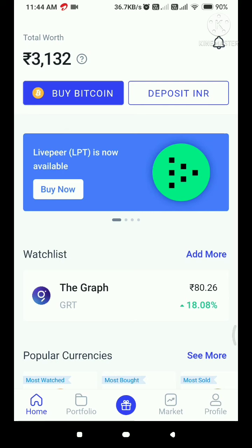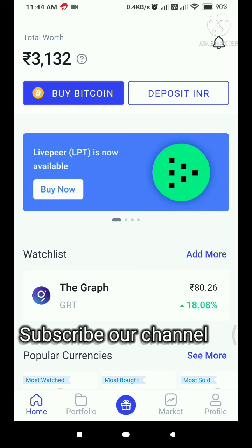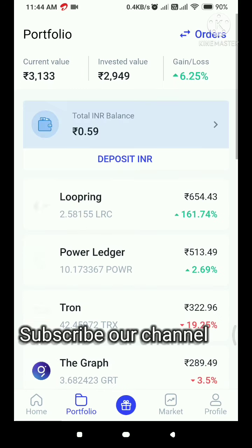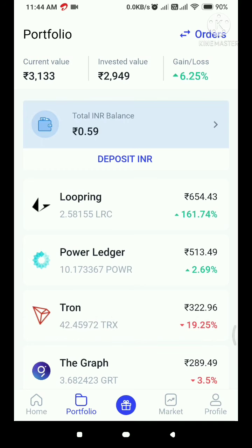If you want to see our total worth, it is 3,132. If you want to click the Portfolio tab and click the amount, it shows 2,949. The current value is 3,133, and the total is up 6.25%.